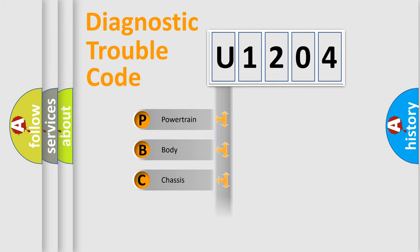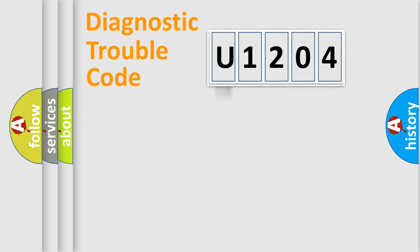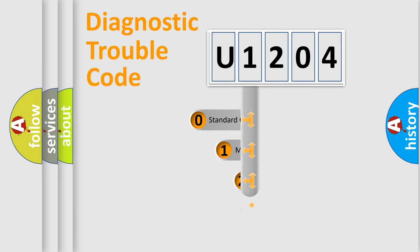Powertrain, body, chassis, network. This distribution is defined in the first character code.